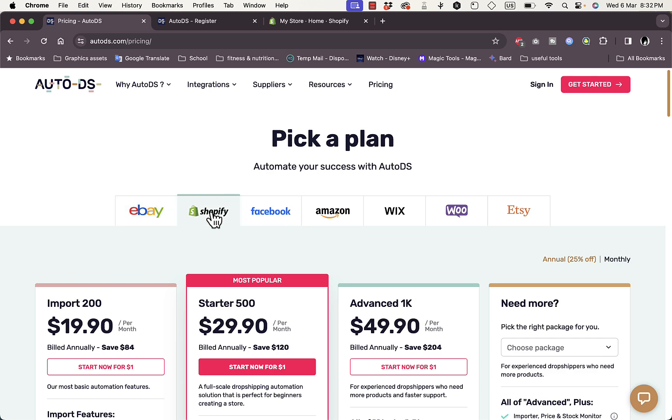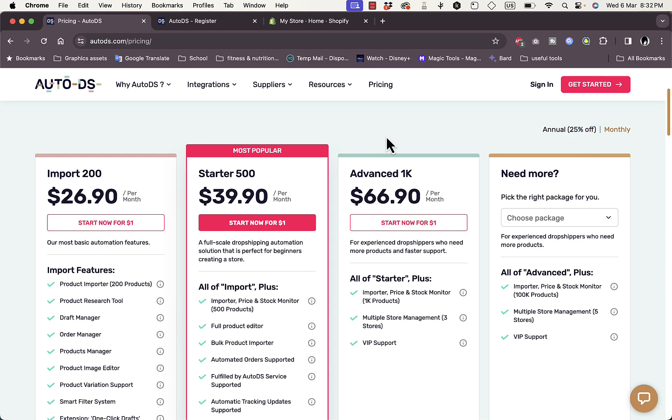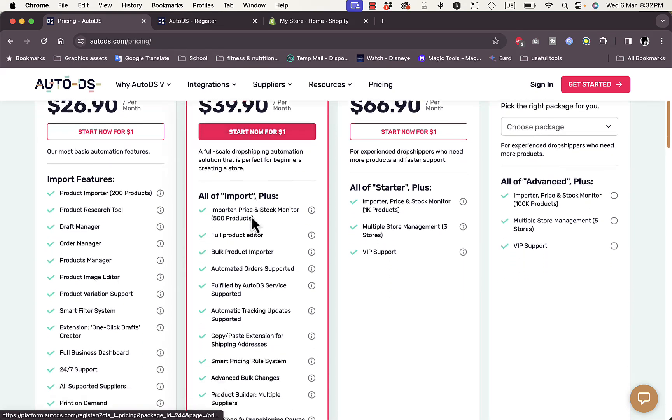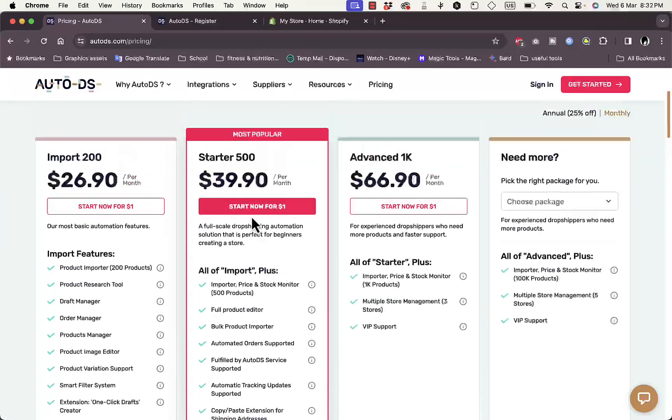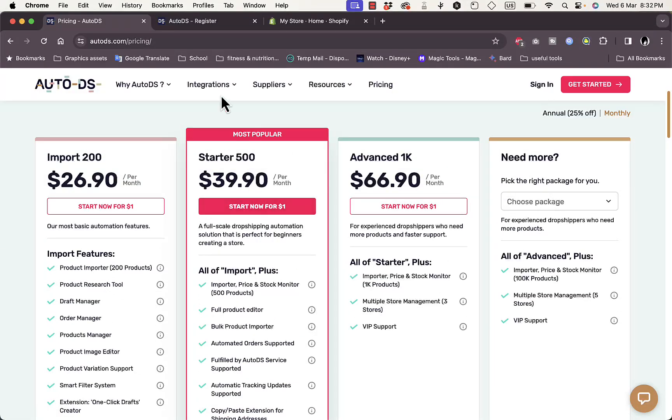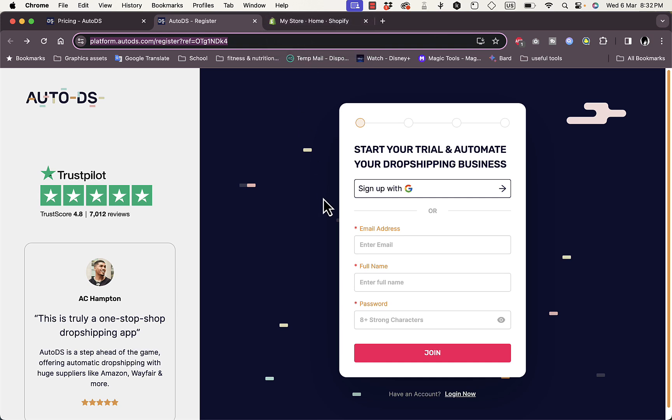The plan depends on the store that you want to integrate with. Let me show you the plans for Shopify. For Shopify it starts with $19.90 a month. Of course these are the annual plans which you'll get 25% off. If you switch to monthly, the Import 200 is $26.90 per month. Here you can see the benefits for each plan and decide which one is best for you. However, if you click on the link in the description you will get the option to have a one month free trial.